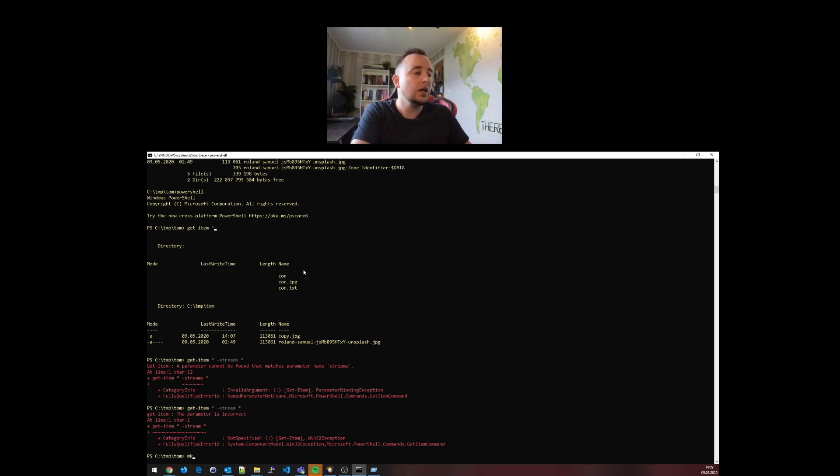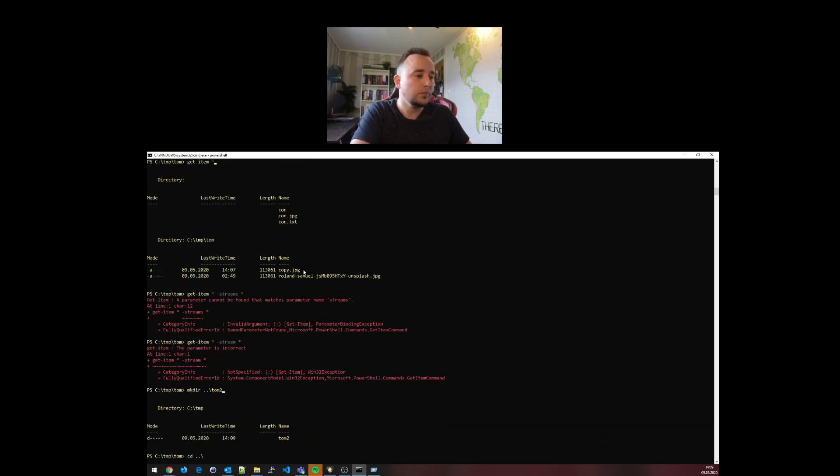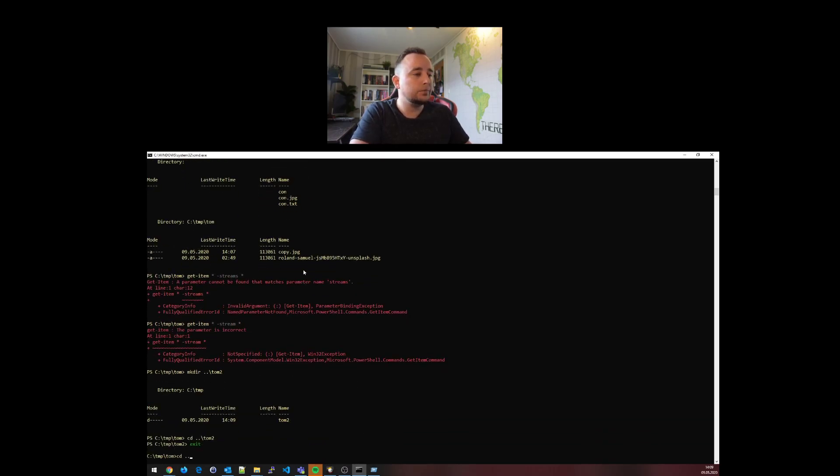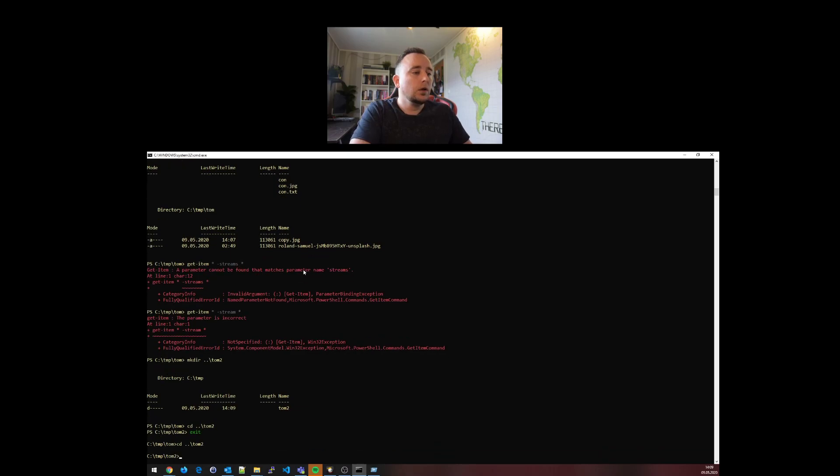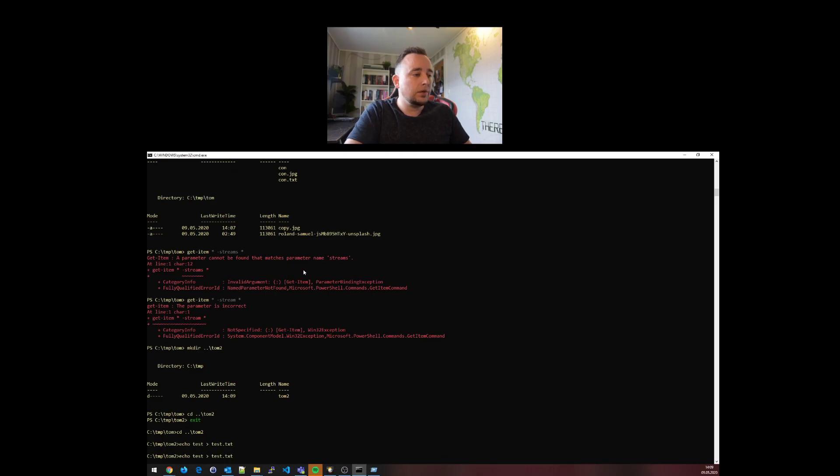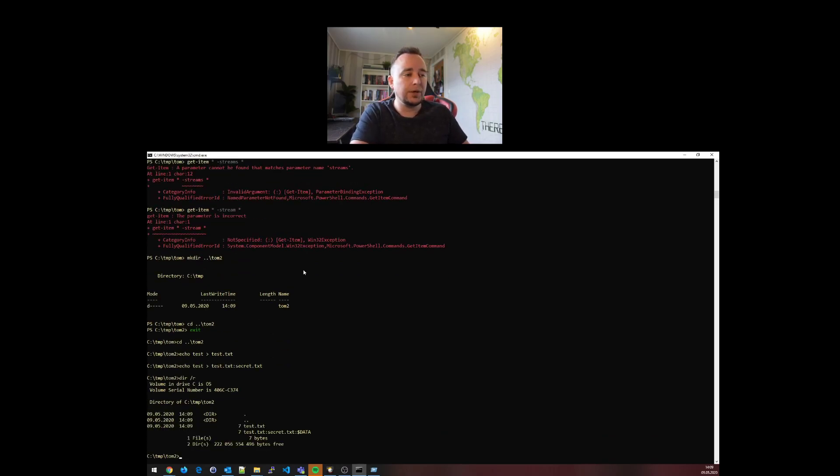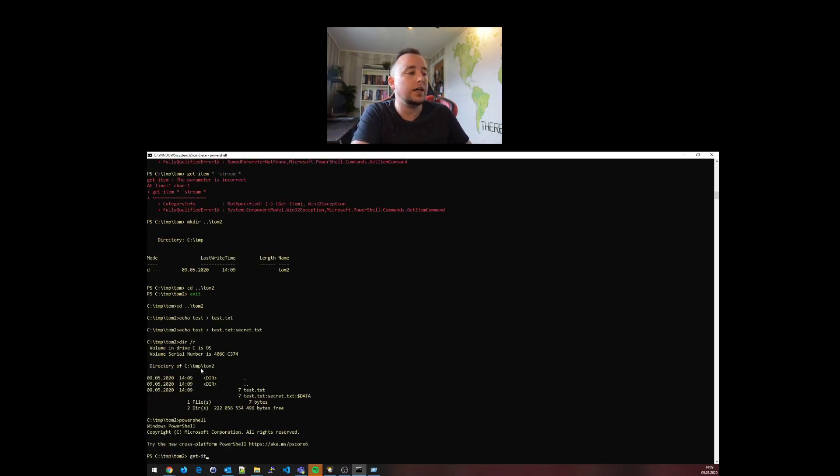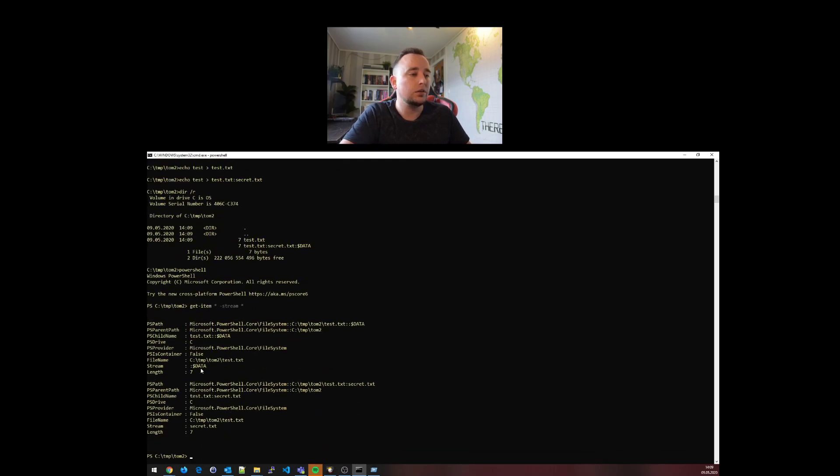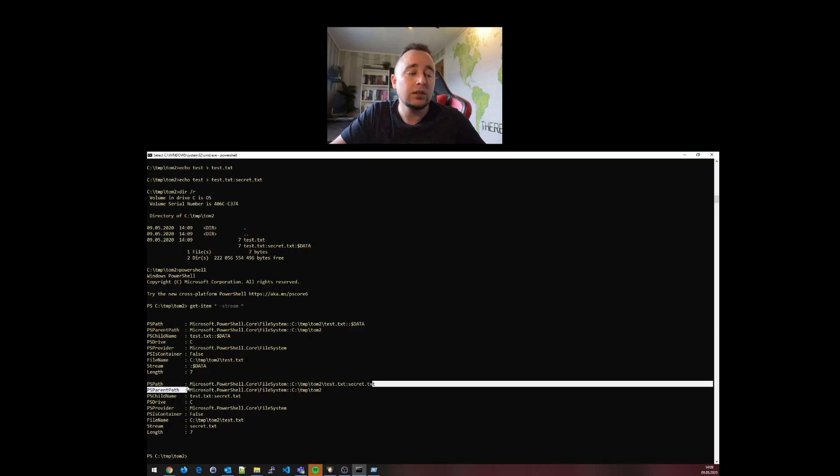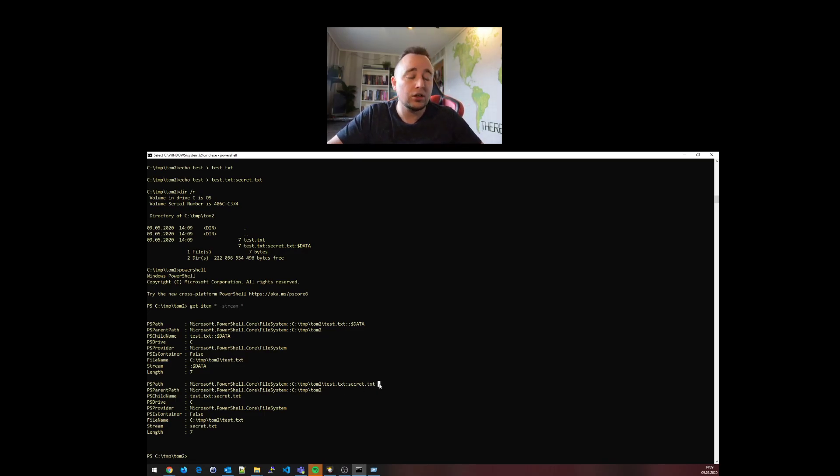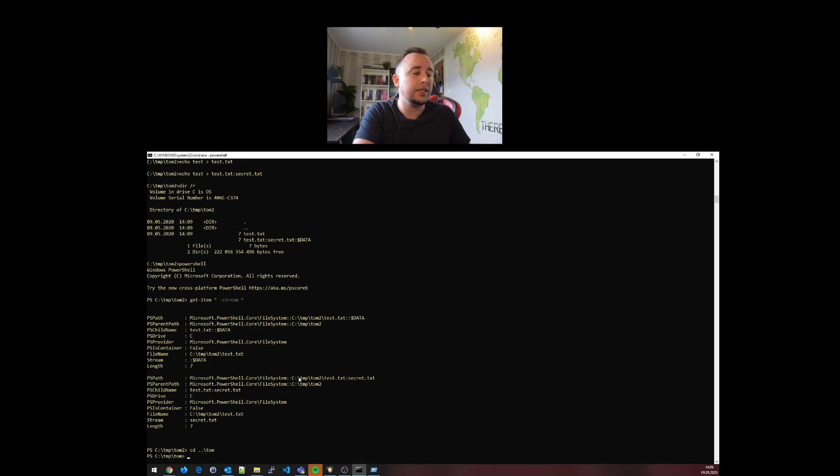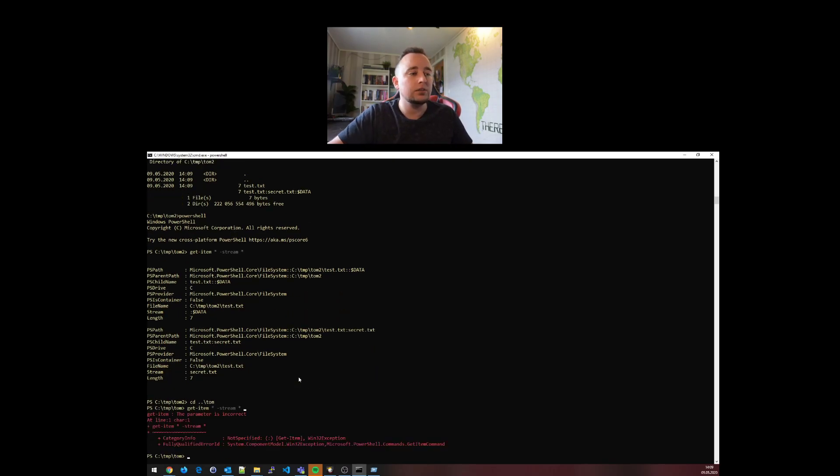Let's create a directory called tom2. From here, let's create an alternate data stream: test into test.txt, and then we'll create secret.txt here. Let's see if we can find this alternate data stream. We can see it with dir forward slash r. Let's try with PowerShell: get-item star and stream star. You can very easily see that now PowerShell will show us that there is an alternate data stream.